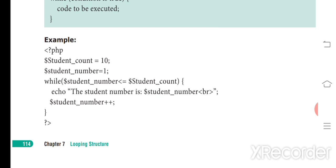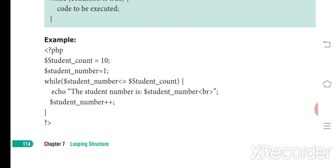Here is an example program in PHP. We start with the PHP tag, then give two initialization values: studentCount equal to 10 and studentNumber equal to 1. Then we check the condition: while studentNumber is less than or equal to studentCount — that means 1 is less than or equal to 10, which is true — so it will execute the statement and print studentNumber.